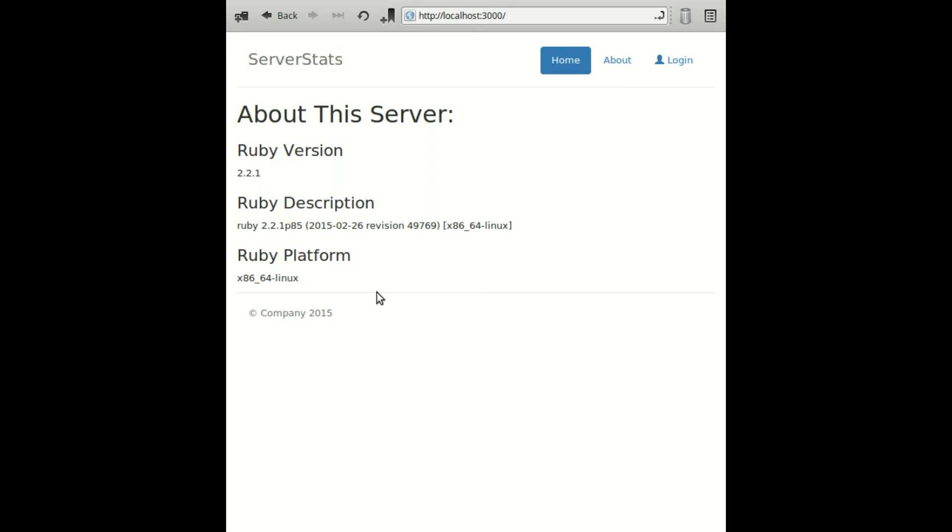That's all there is to it. You just executed code on the back end safely and asynchronously. Feel free to leave a comment if you have any more questions. Thanks for watching.